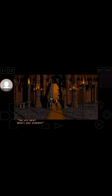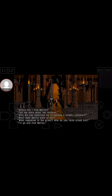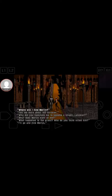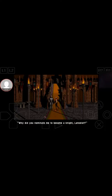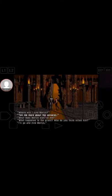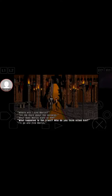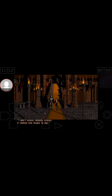You're still here? What's your problem? Why did you nominate me to become a knight, Lancelot? Because I saw in you a nobility, an honesty to which we all aspire. What happened to the priest? Who do you think killed him? I don't know. Nobody knows. It looked like magic to me.